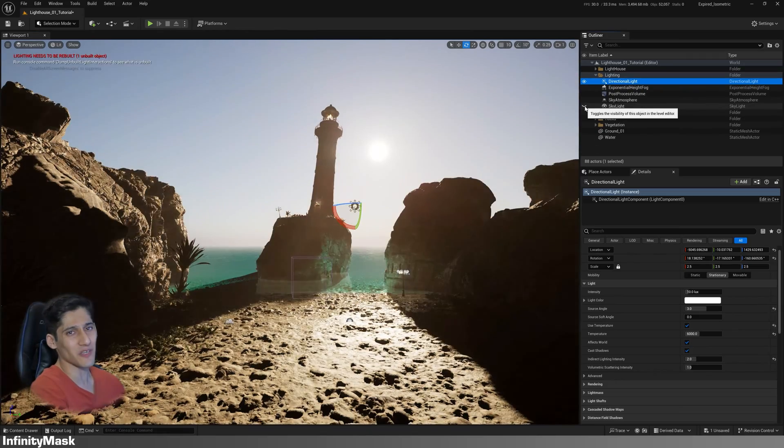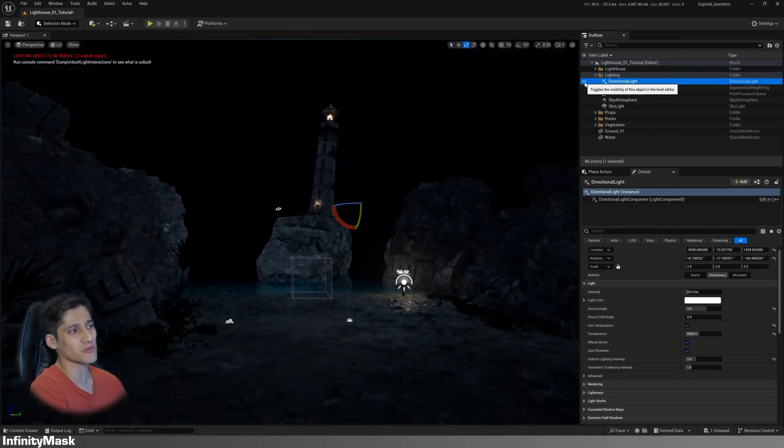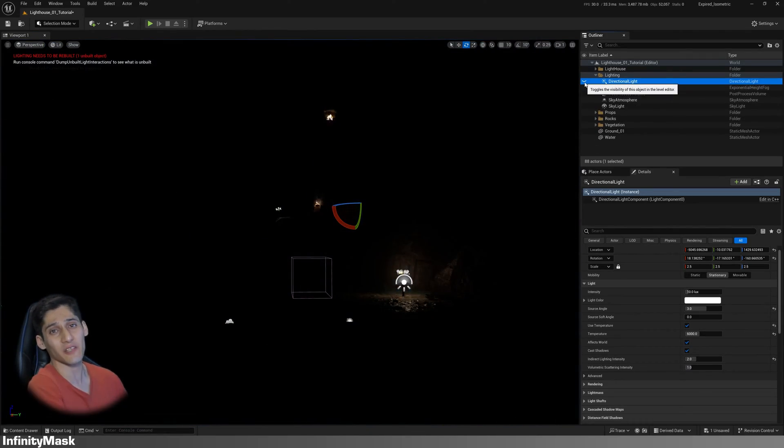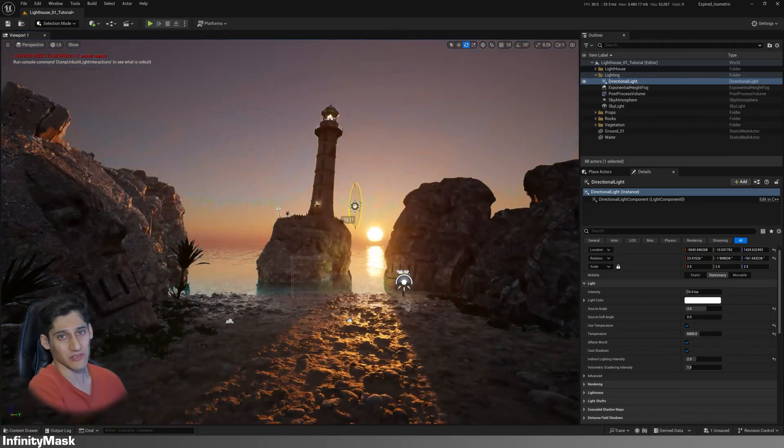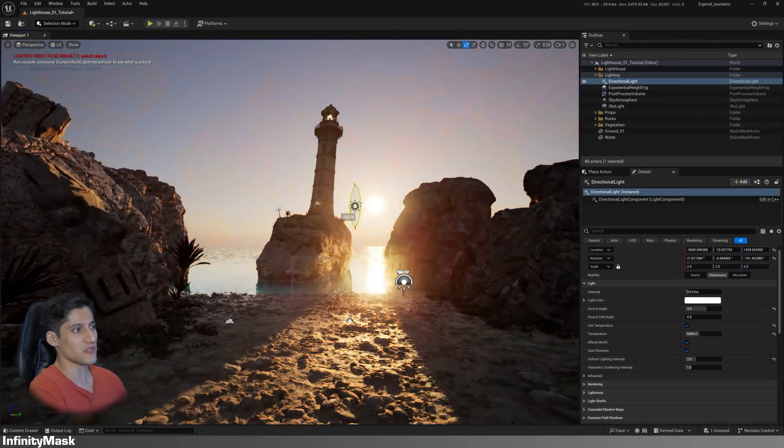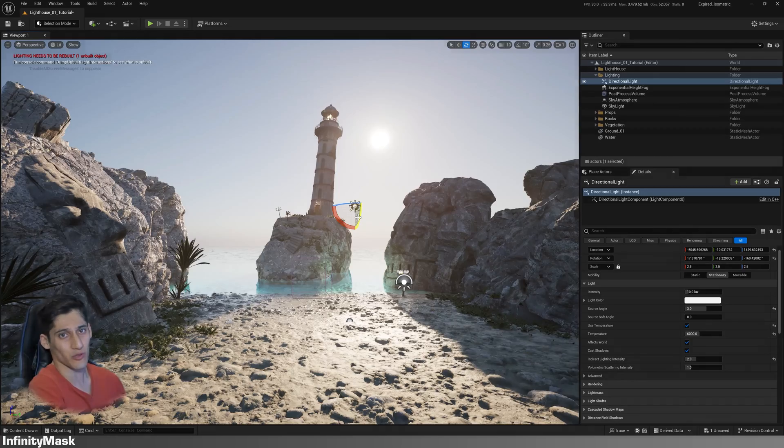In the next video, I'm gonna ask GPT-40 to see if it can help me achieve a better result. Enjoy experimenting with your lighting setups and stay tuned for more.